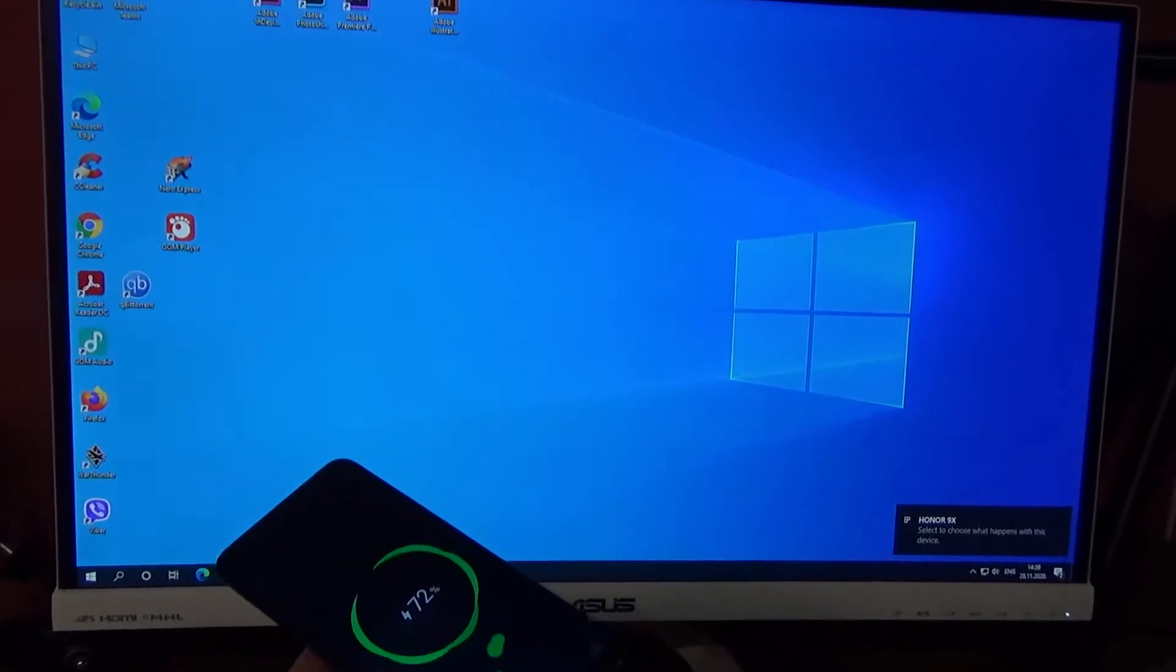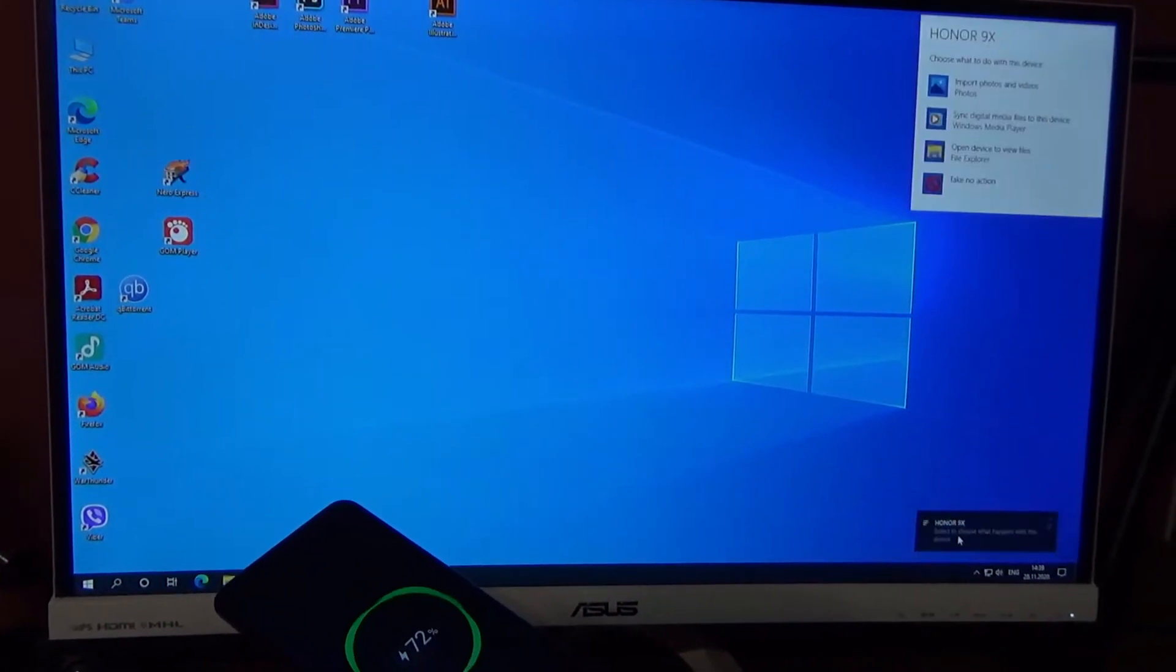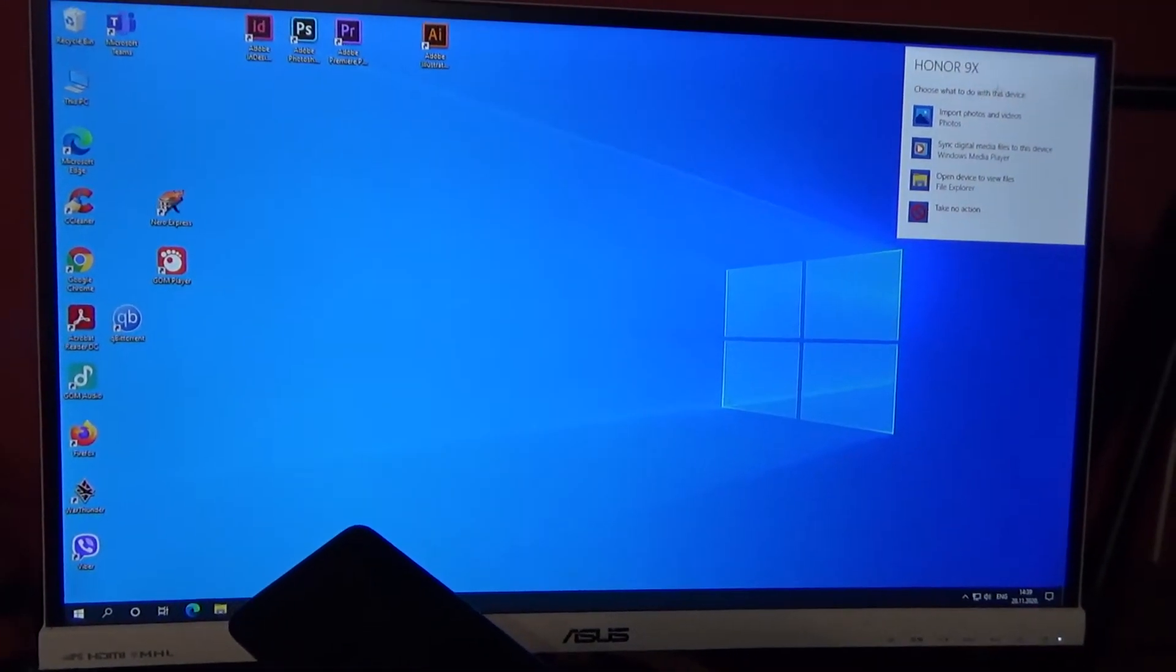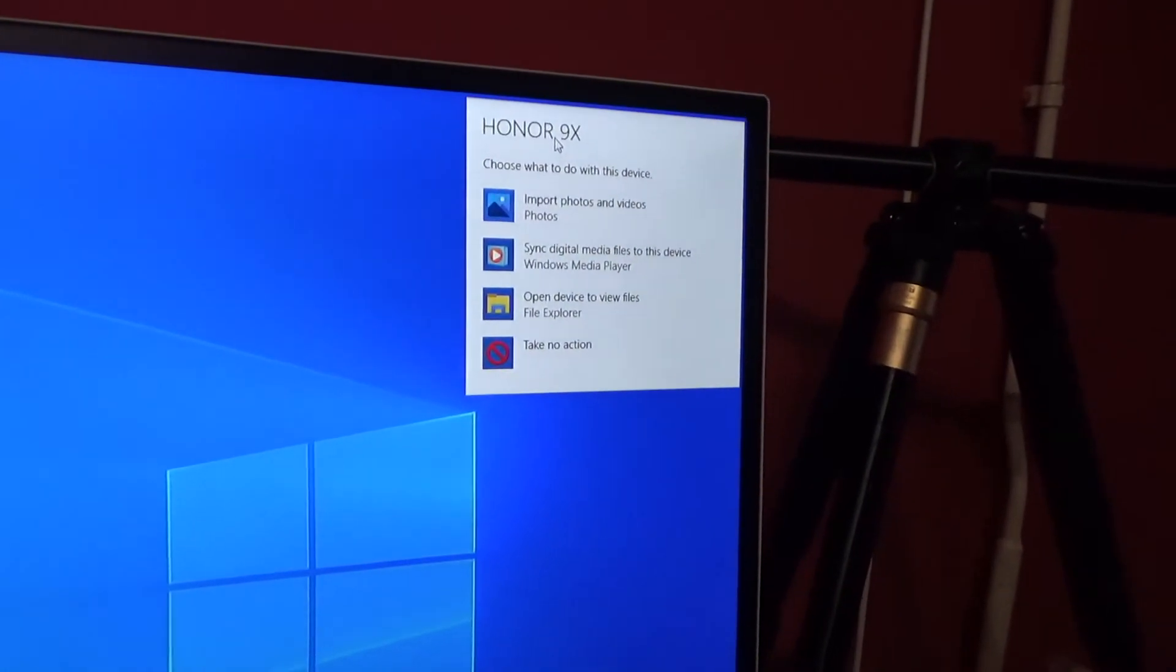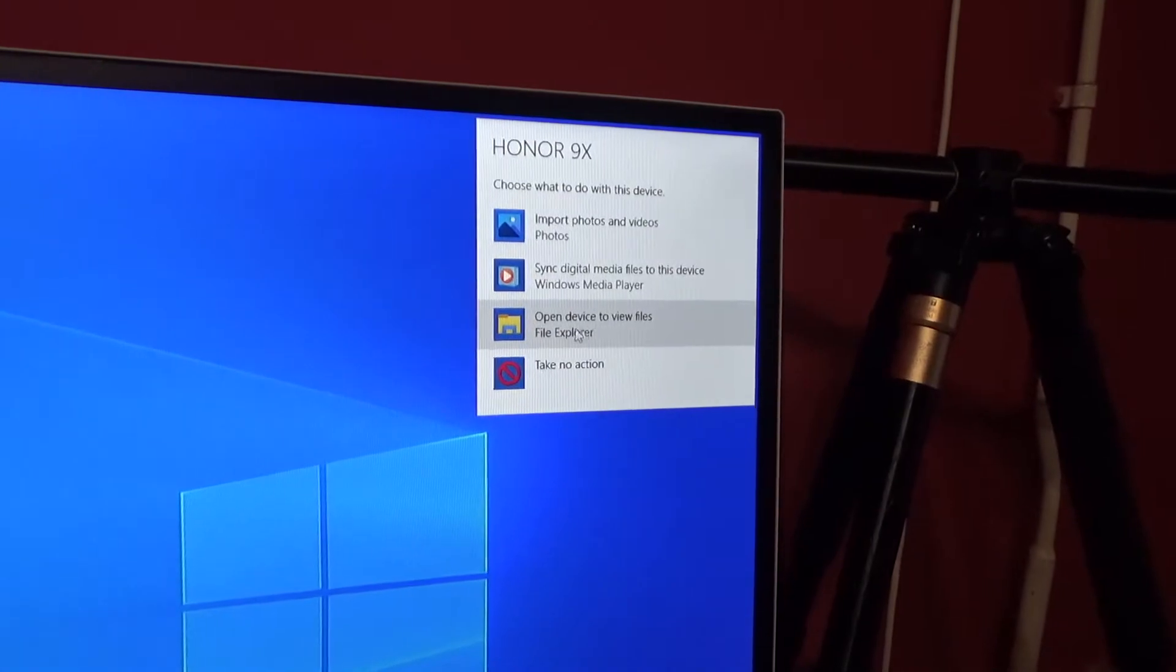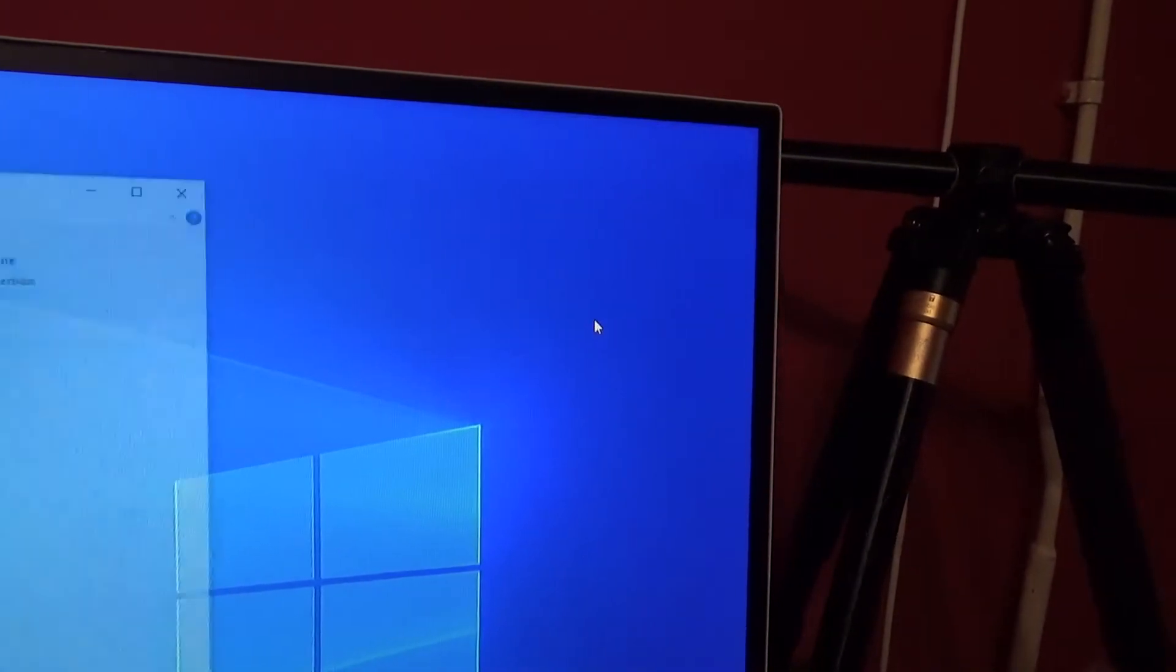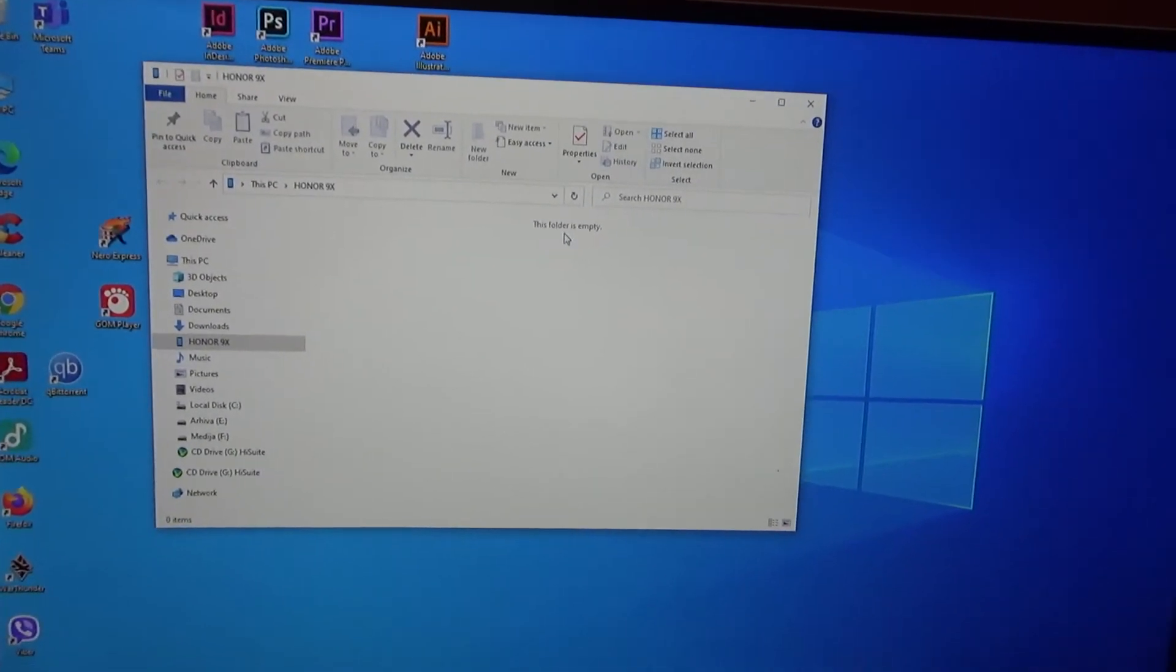When you connect it, on your display you will see 'select to choose what to do with your device.' When we select 'open device to view files' in File Explorer, as you see, the folder is empty. There is nothing.